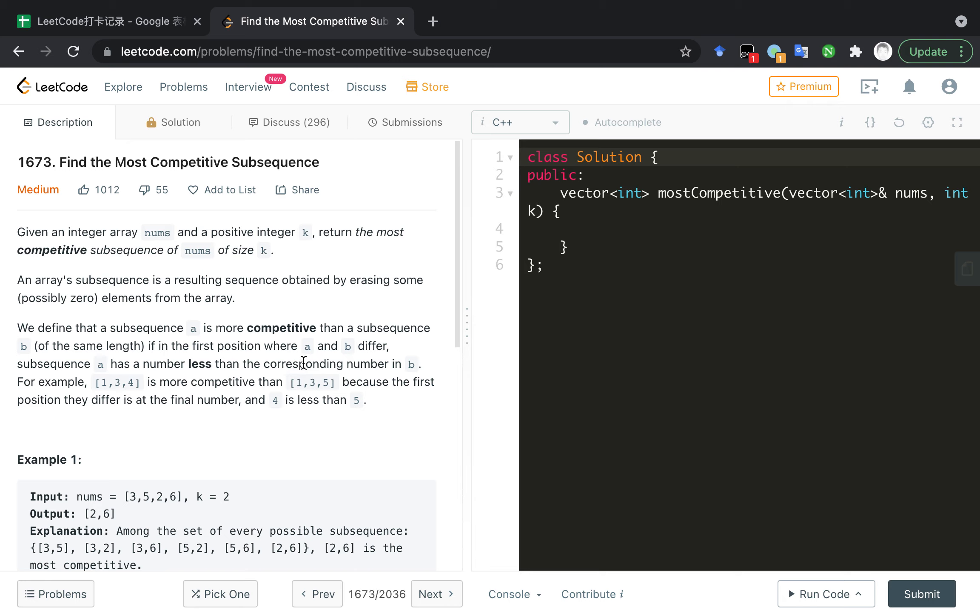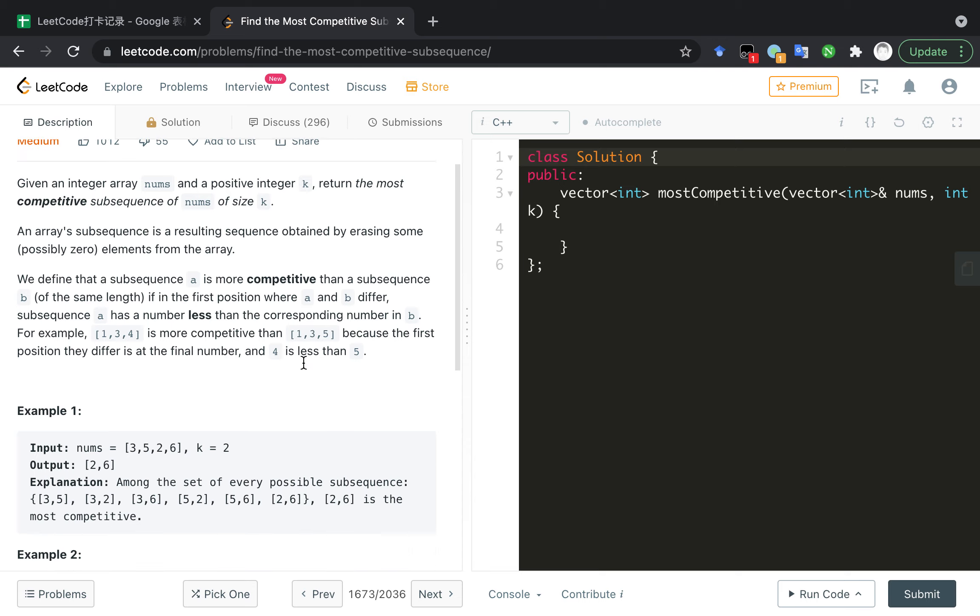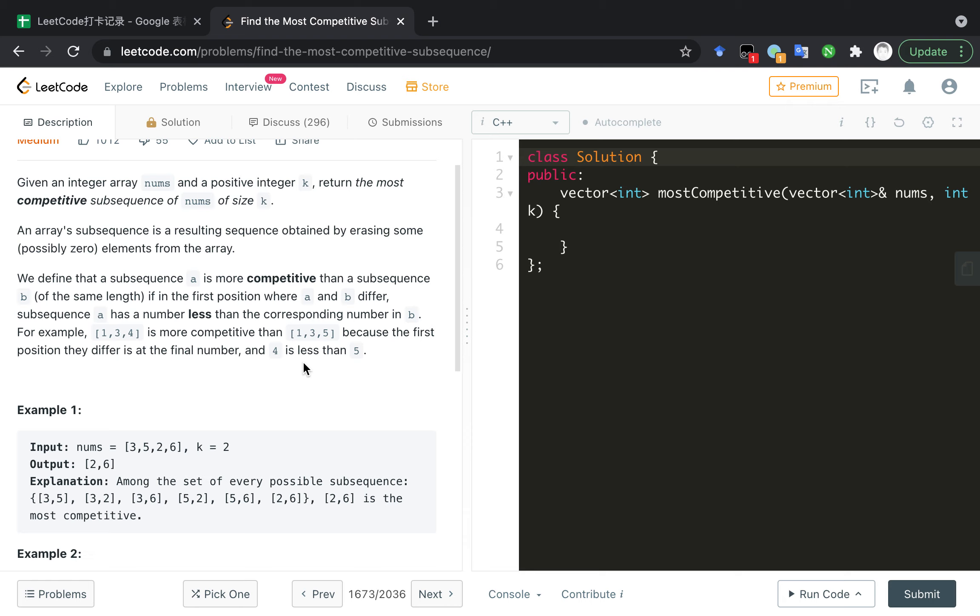So we know that the data structure is increasing stack. We need to keep the element in the stack. And when we iterate the array, the element will compare to the top element. If the top element is less than the current element, it was kept. If it's larger than current element, it will be popped.